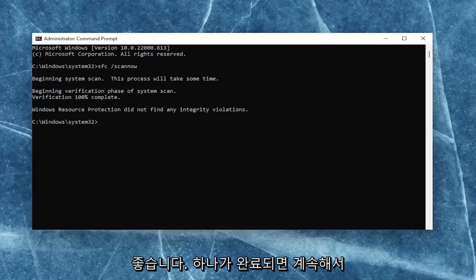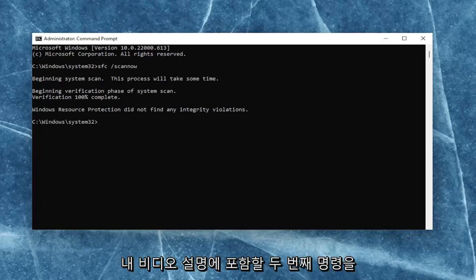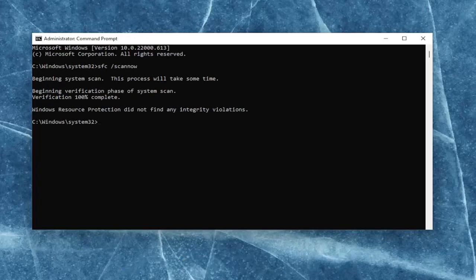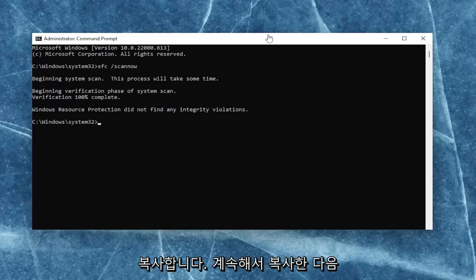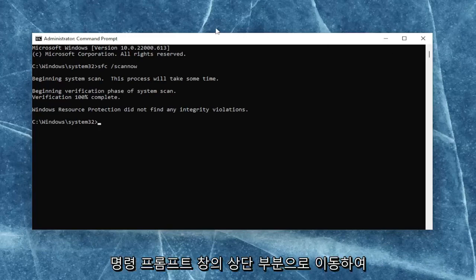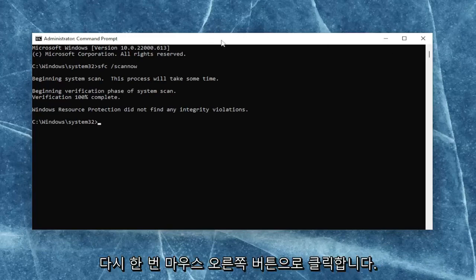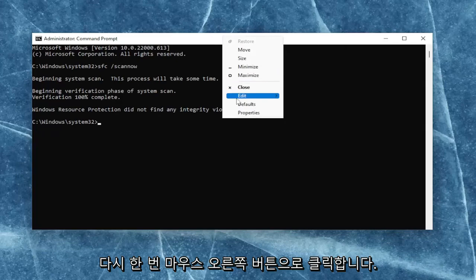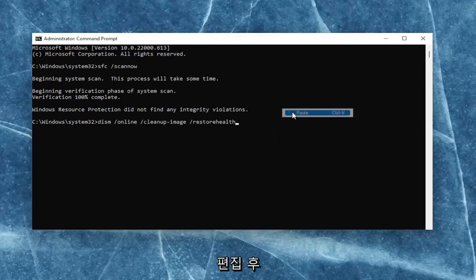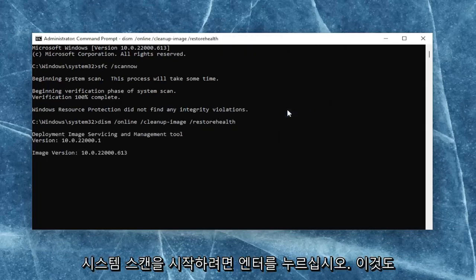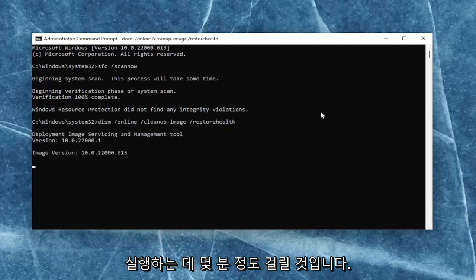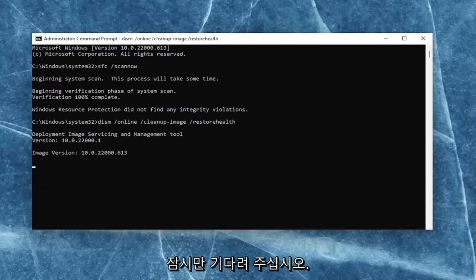Okay, so once that one is done, go ahead and copy the second command I'm going to have in the description of my video. Go to the top bar of the command prompt window once again, right-click on it, select edit, and then paste it in. Hit enter to begin the system scan. This will take a couple of minutes to run as well, so please be patient.